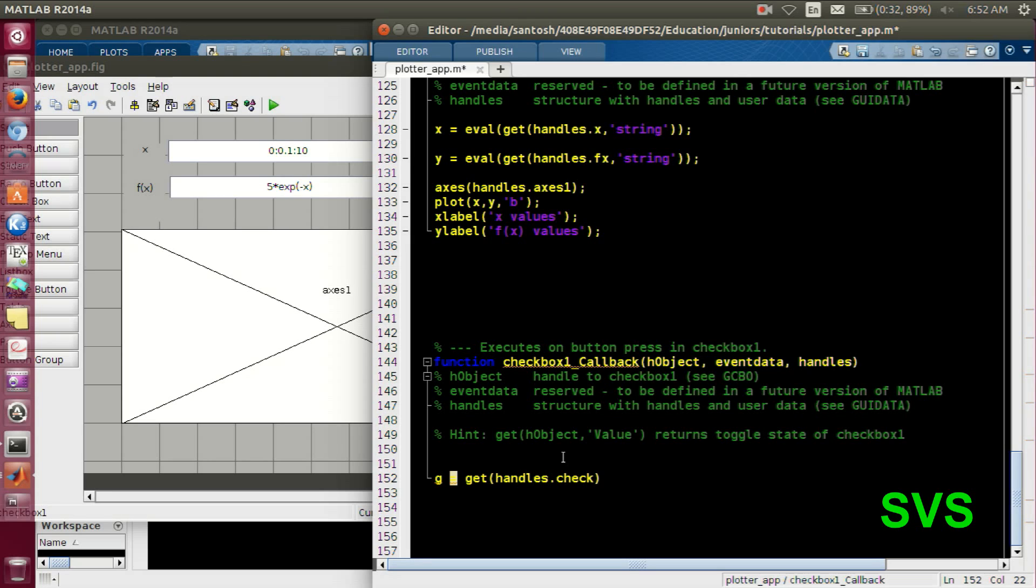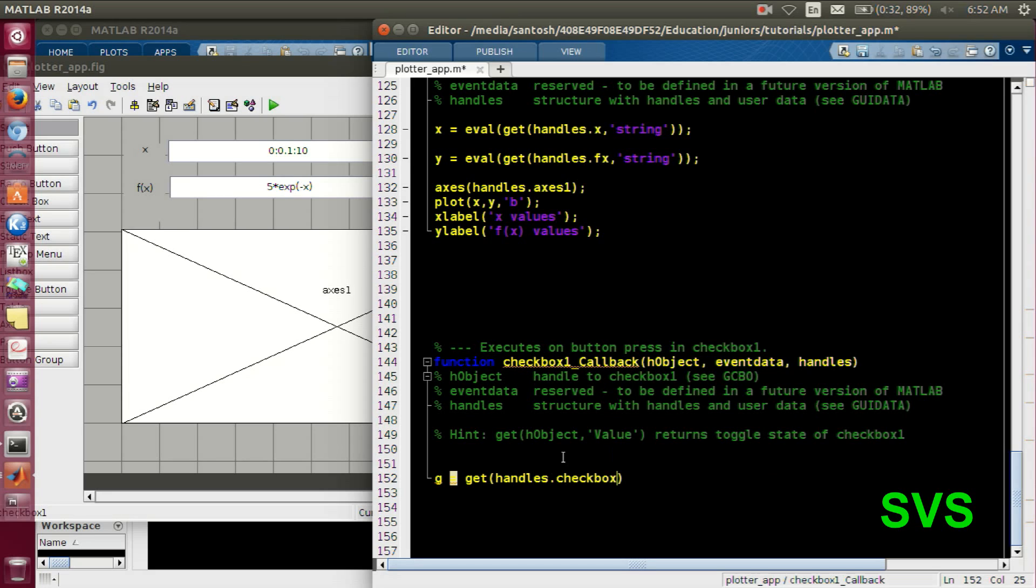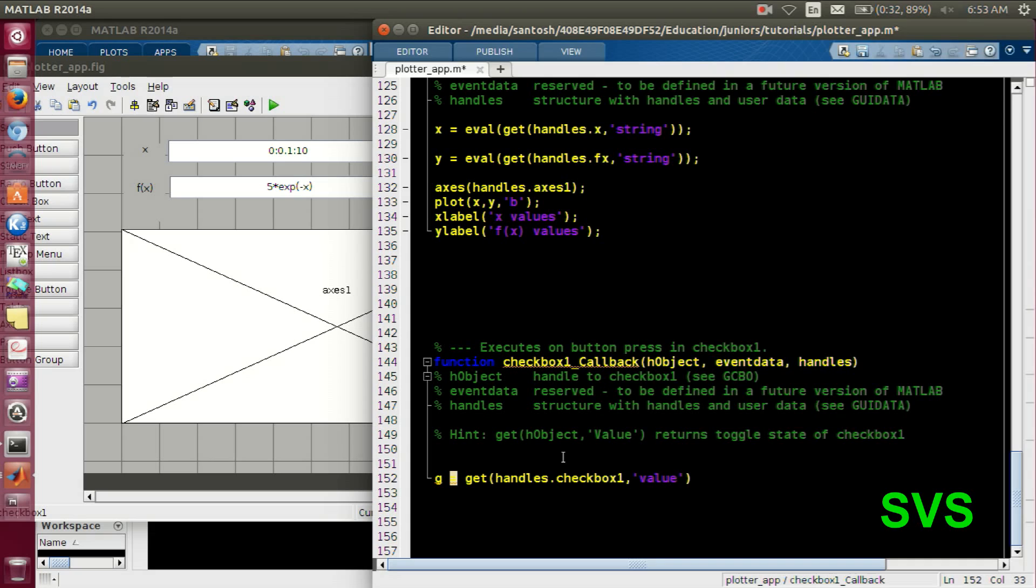Ask for the value. So checkbox, comma, we need to access the values. So it will give you the logic 1 or 0. So we will be comparing.